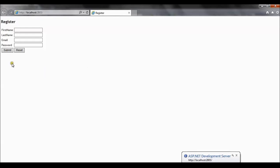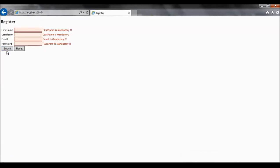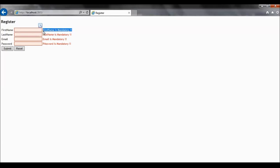Now the form is rendered. I will submit the form without entering any value. The required data annotation validation has failed and the error message is shown on the UI. You can see the error message is the same as what we defined for our model property. This is how you can use the ValidationMessageFor helper to render error messages — this is the first overload.